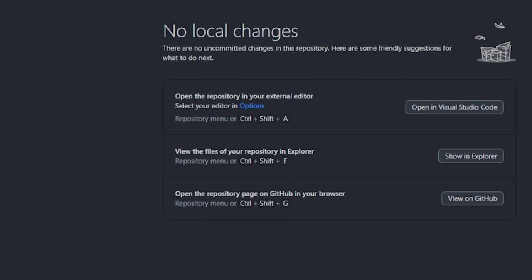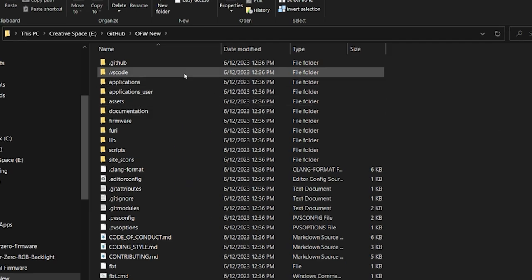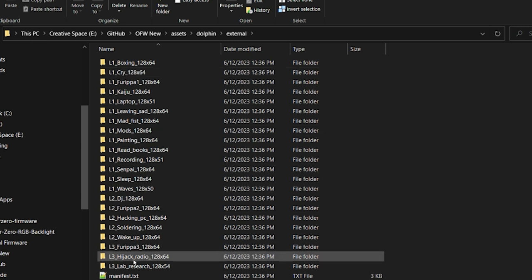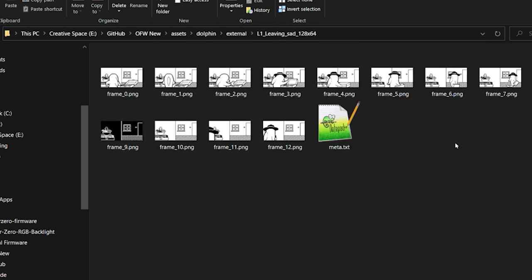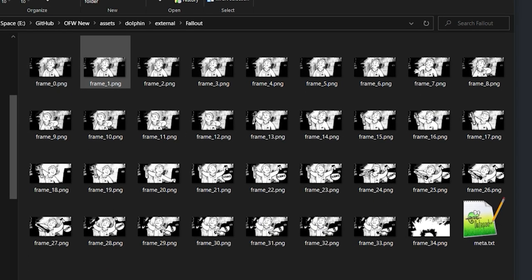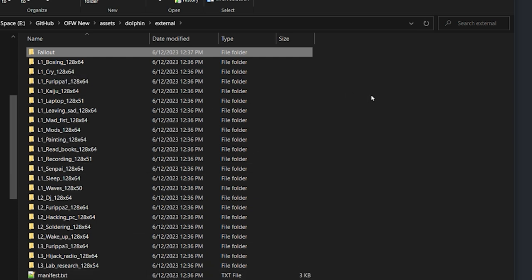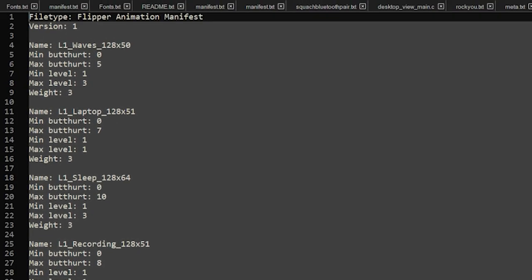Now we're done cloning. Navigate to the folder — show in Explorer. This is our official firmware. From here, navigate into Assets, then Dolphin, then External. This is all of the current animations. You can open them up and see — just the same as what we just made — we have PNGs and we have metas. Pop out to desktop, grab our Fallout folder, copy and paste it into the External folder. Confirm we have all our PNGs named correctly and our meta. Then we're going to add it to our manifest. The manifest controls everything for Flipper's animations — it's basically the playlist that Flipper uses to play animations.